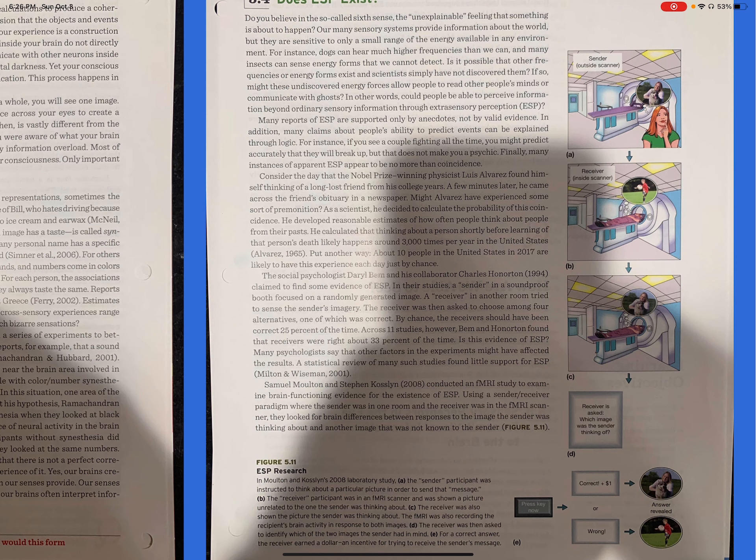The social psychologist Daryl Bem and his collaborator Charles Honorton claimed to find some evidence of ESP. In their studies, a sender in a soundproof booth focused on a randomly generated image. A receiver in another room tried to sense the sender's imagery. The receiver was then asked to choose among four alternatives, one of which was correct. By chance, the receiver should have been correct 25% of the time. Across 11 studies, however, Bem and Honorton found that receivers were right about 33% of the time. Is this evidence of ESP?